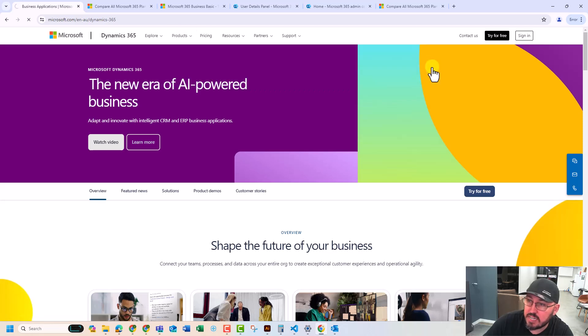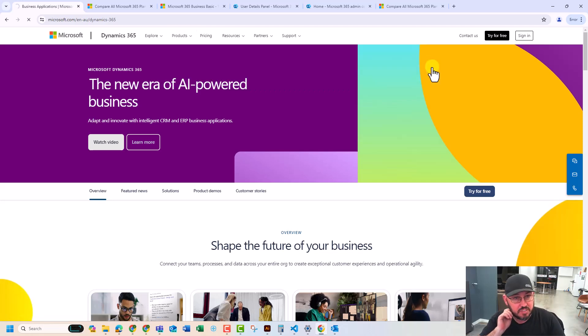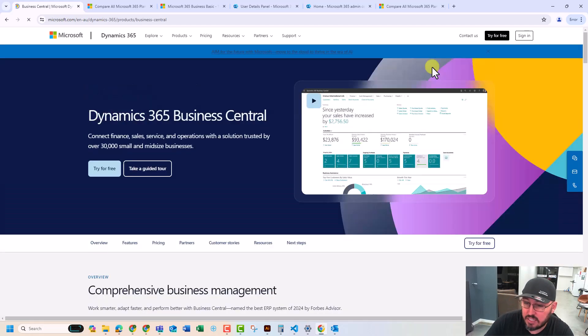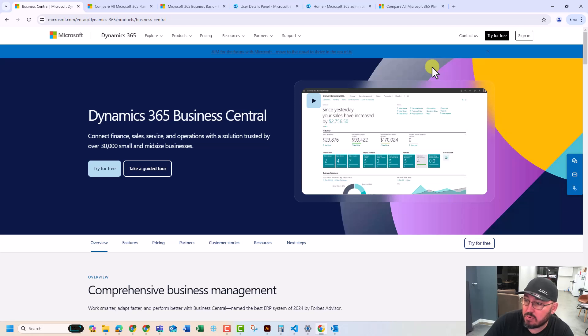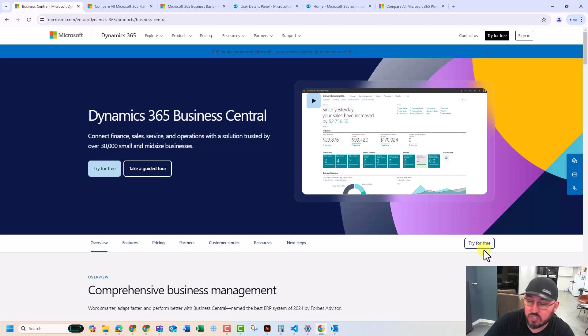So Business Central. To spin up a trial, it's actually not that difficult at all. On your main page here, a lot of people go scrolling and go through all these menus, but it's actually just here, try for free.